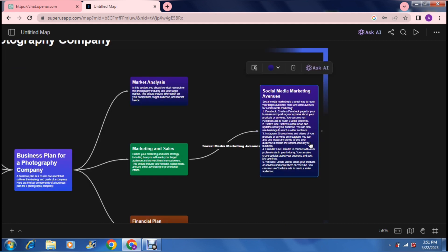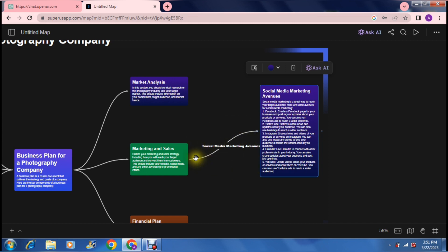What it has done very quickly and very accurately: social media marketing avenues. It's given us a bunch of ways that we can market our business on social media. It's linked to these two blocks and given it a title.